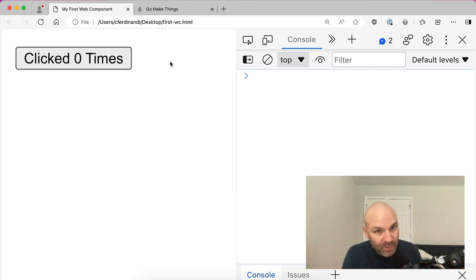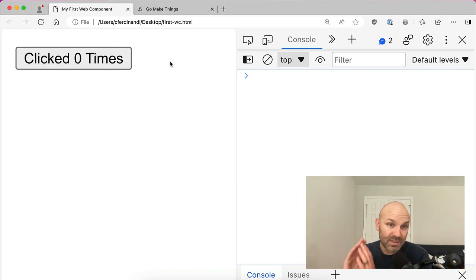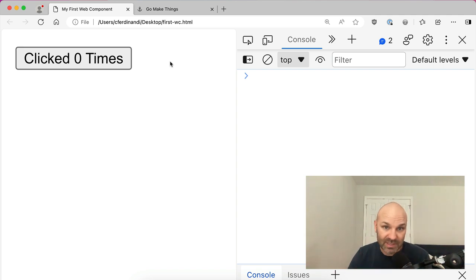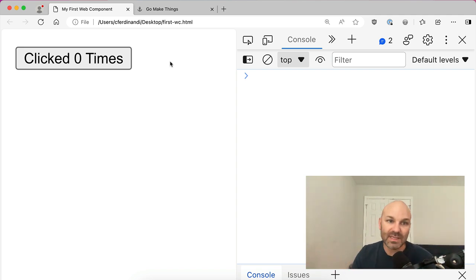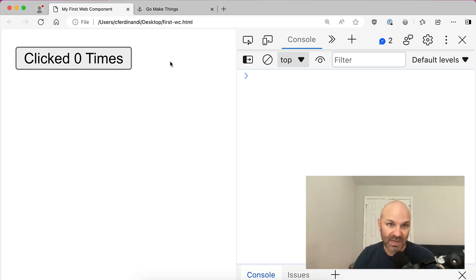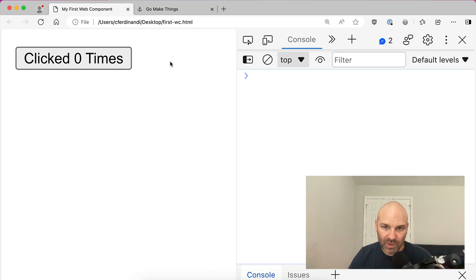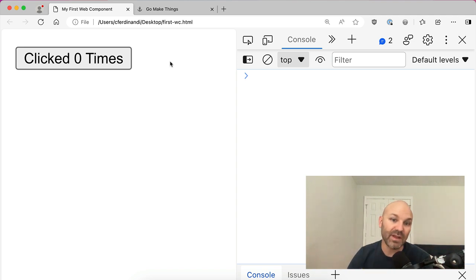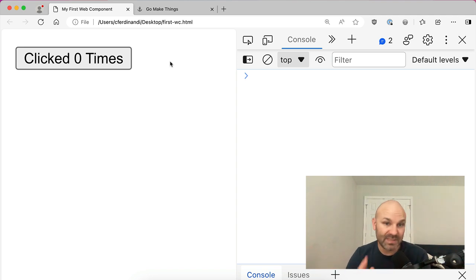And the component we're going to be building today is a counter component. So every time someone clicks or presses or activates that button, we're going to update the text to reflect the number of times it's been clicked. Really straightforward, super cliche example. I love it because it's basic enough that it makes it really easy to follow along with a new piece of tech.